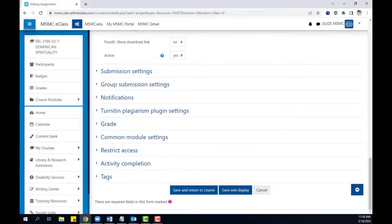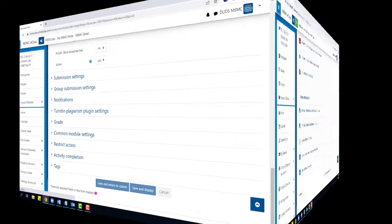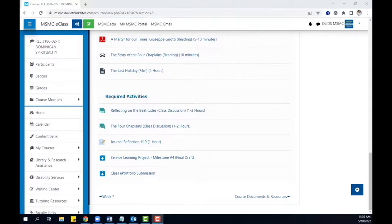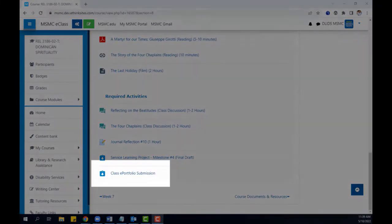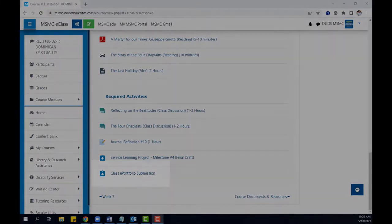When this is complete, you can finish by clicking save and display or save and return to course. Afterwards, your new assignment will appear on the course page.